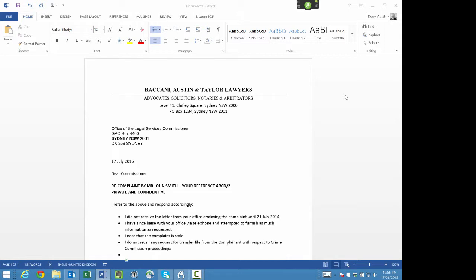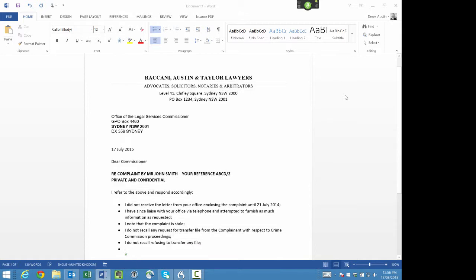new line. I do not recall refusing to transfer any file; new line. I do note that legal aid was funding this matter and had a lot to do with the approval of the transfer of the file.